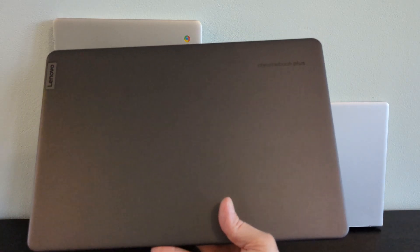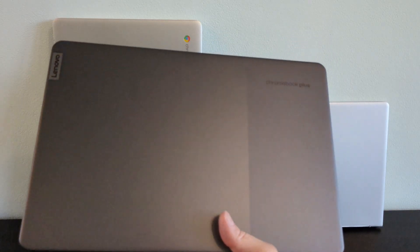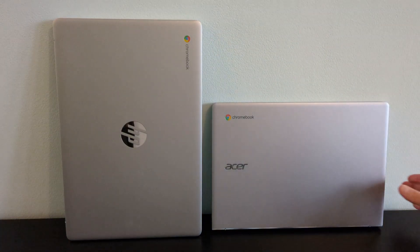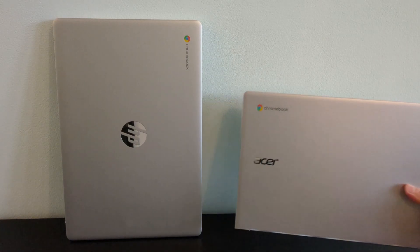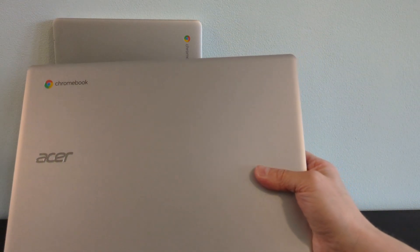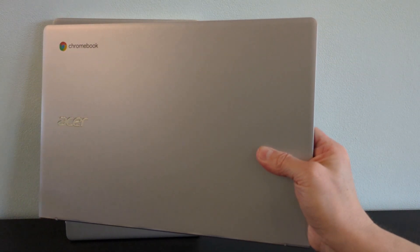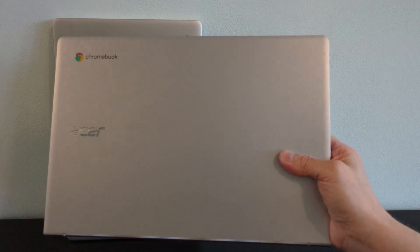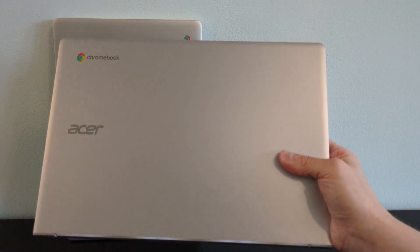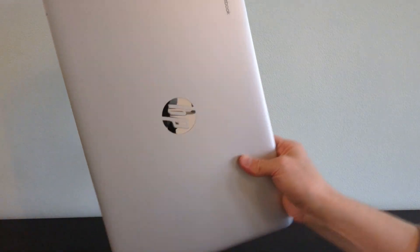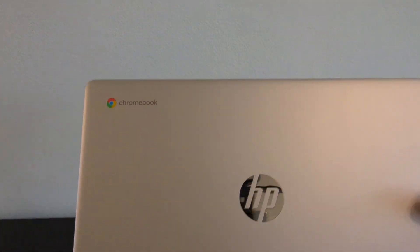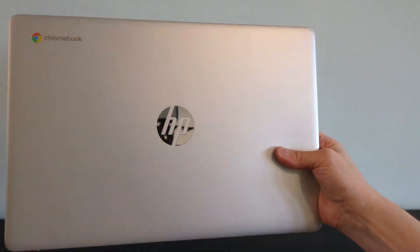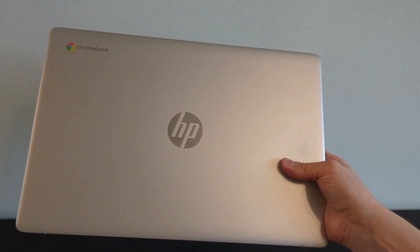If you're considering this Chromebook and want to review the competition, the internal specs are very similar to two other Chromebooks I showed on the channel recently, the Acer Chromebook 314 and the HP Chromebook 15a, and the HP has the Chromebook Plus update. I'll link the videos on those in this one's description.